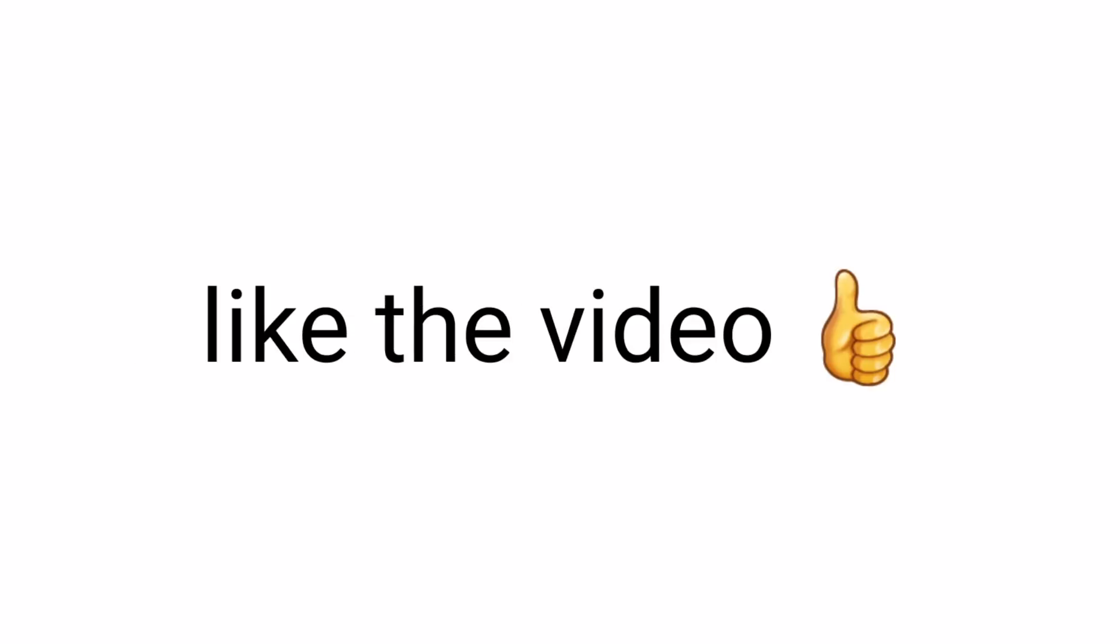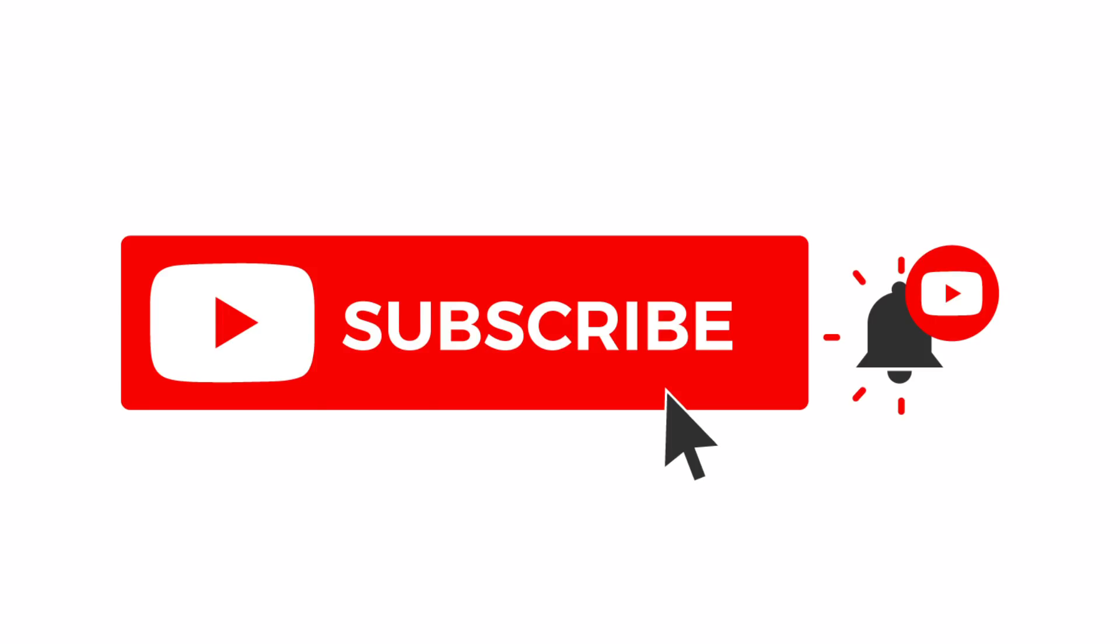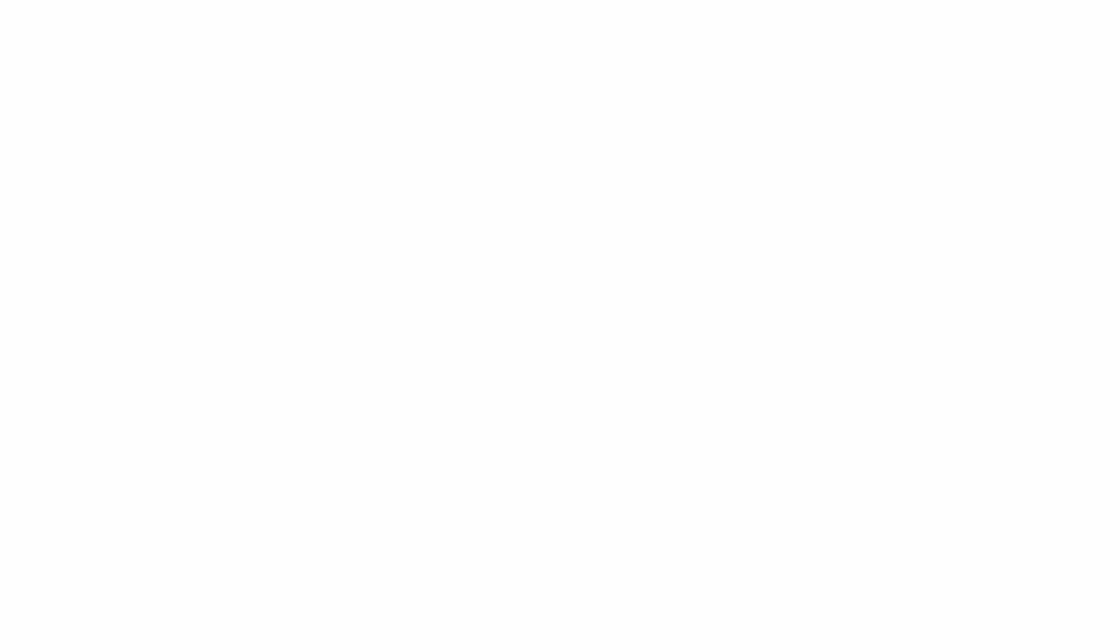Well. Only the best people can actually like the video and subscribe before the video ends. Yeet.